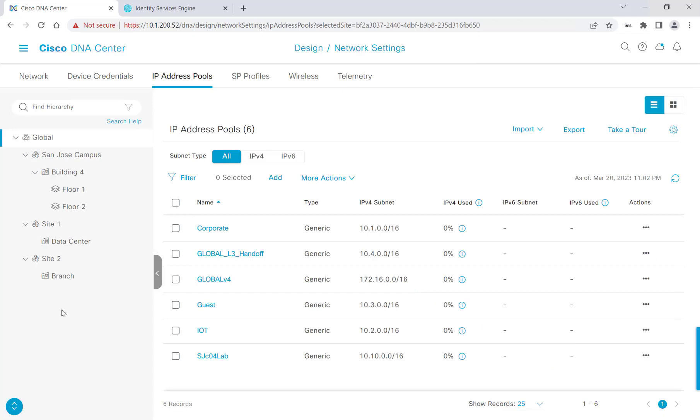Now that I've finished adding all my global IP pools, I'm going to go ahead and head into each different building and reserve an IP address range that falls within these subnets that I've made. So I'll go ahead and get started with Building 4.